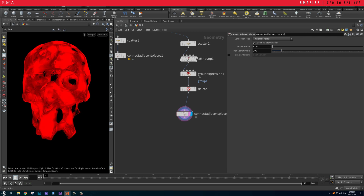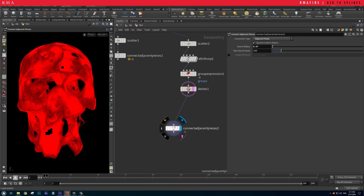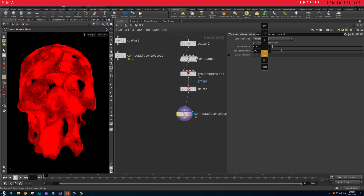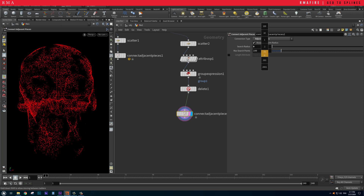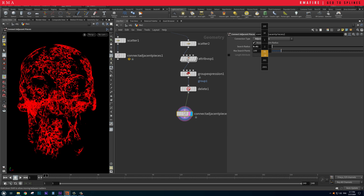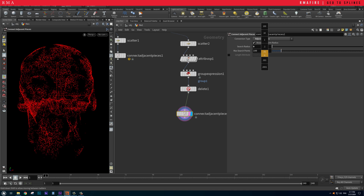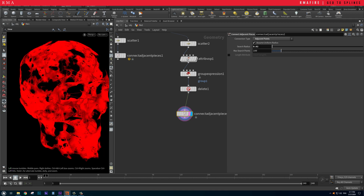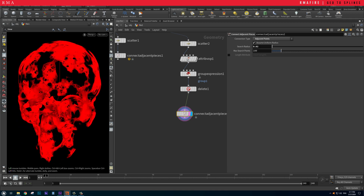If we apply Connect Adjacent Pieces to this, we get something that looks like a web driven by noise. It's much more random and it just looks really fun.